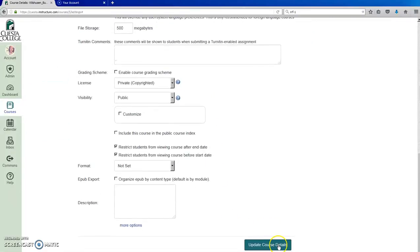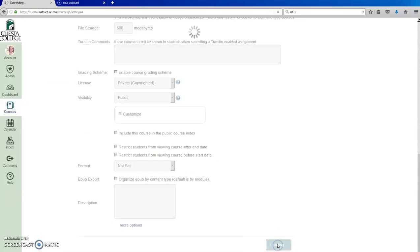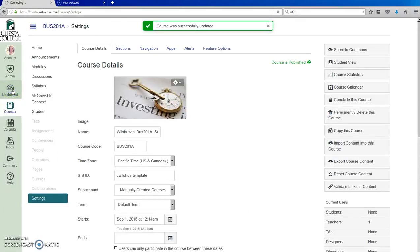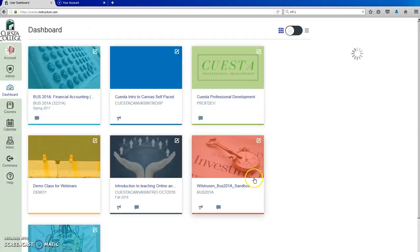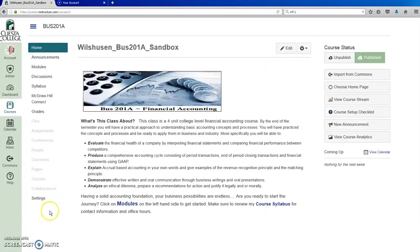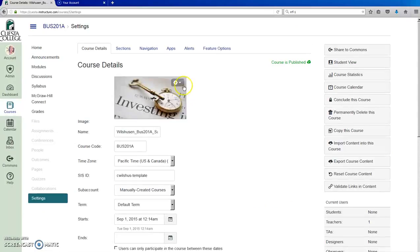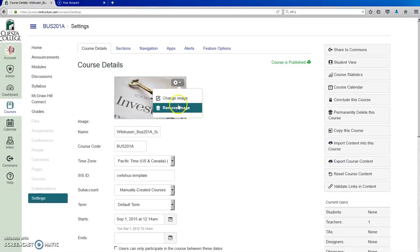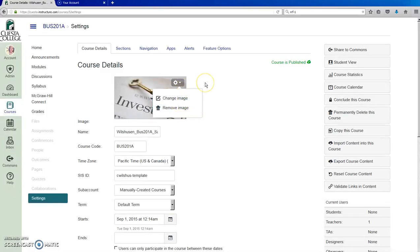Make sure you update your course details. If you later wish to remove it, you can do so by returning to the settings menu and clicking on the gear icon by the image and choosing to change or remove the image.